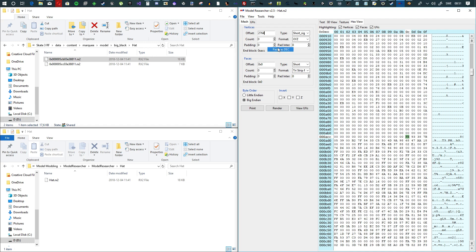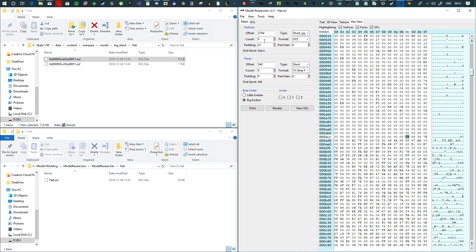And then paste as decimal. Make sure this is on 'short sign.' And then padding has to be 22 — because that's the padding they use for this format.